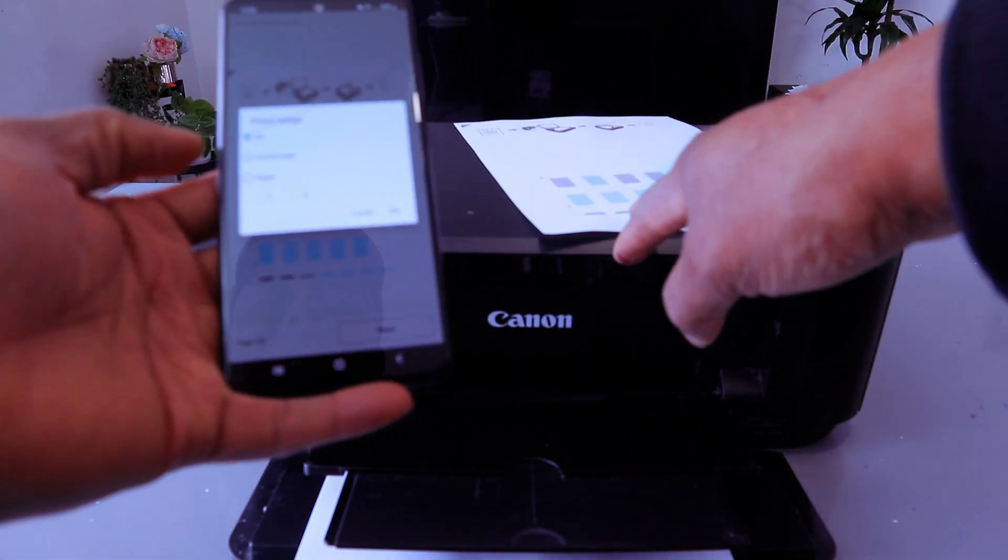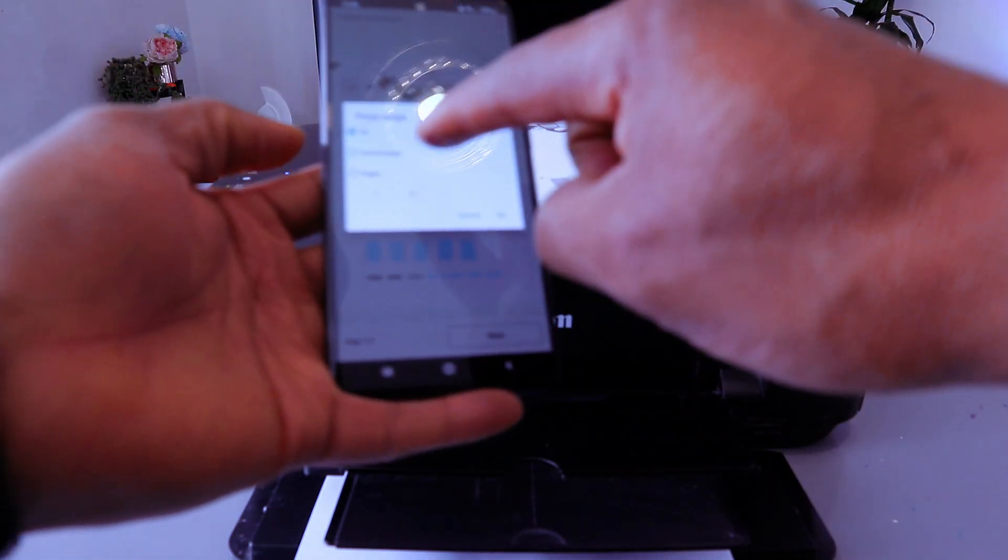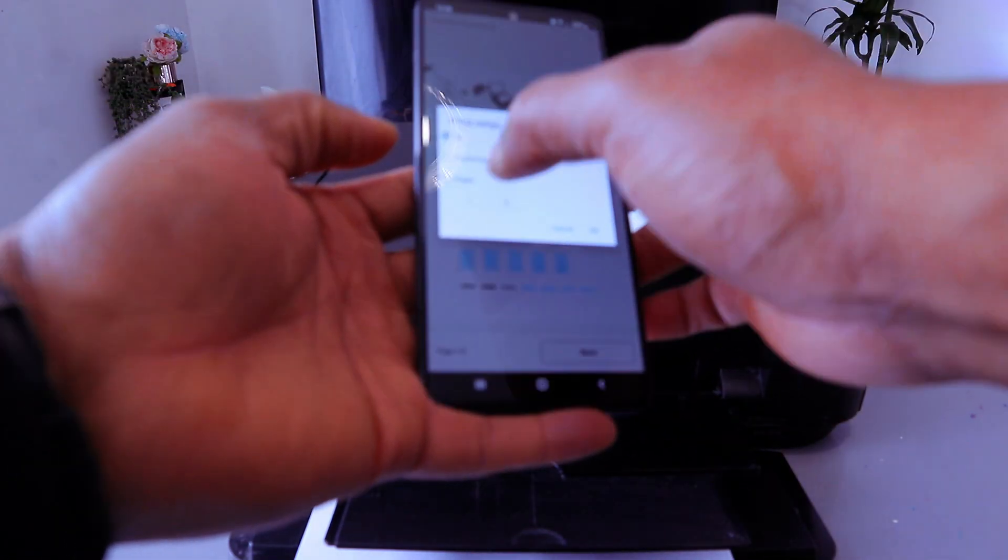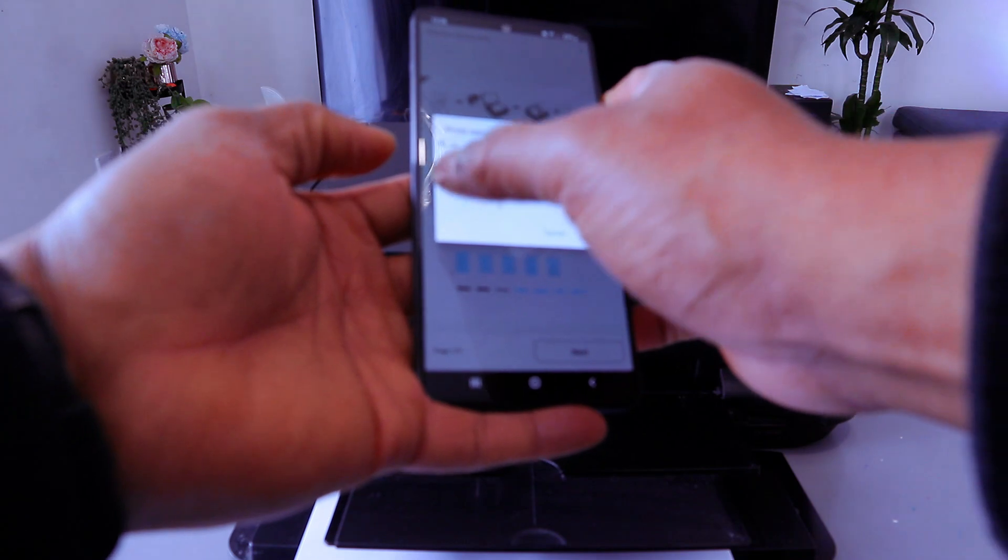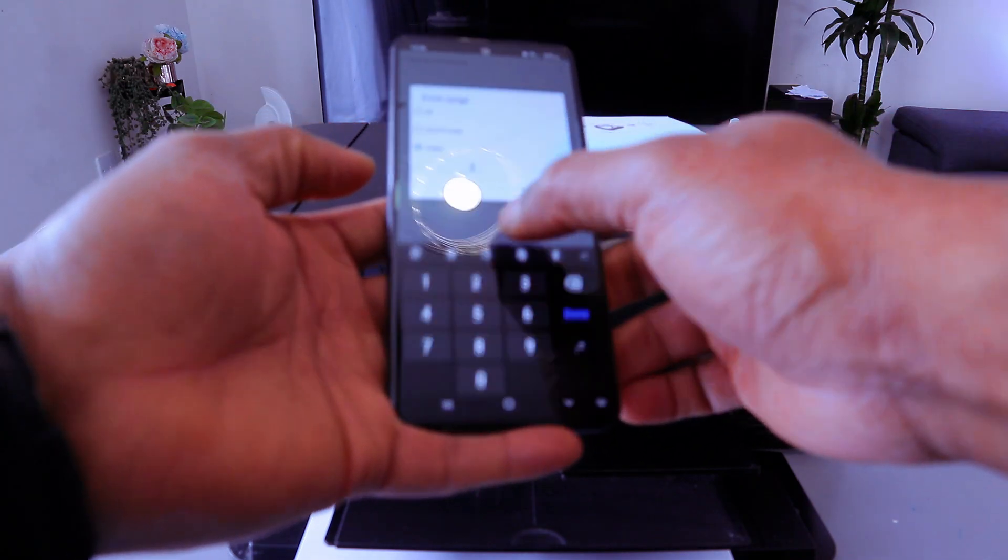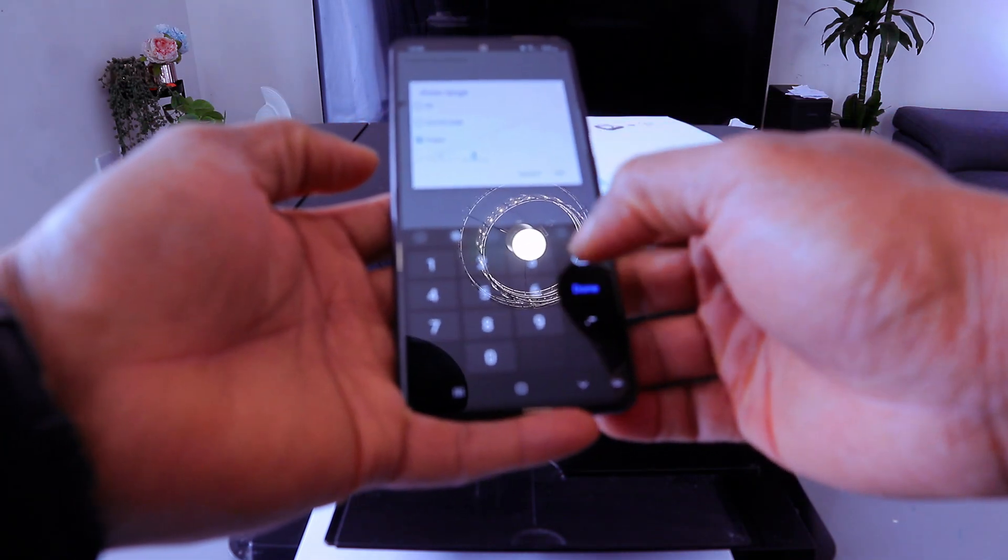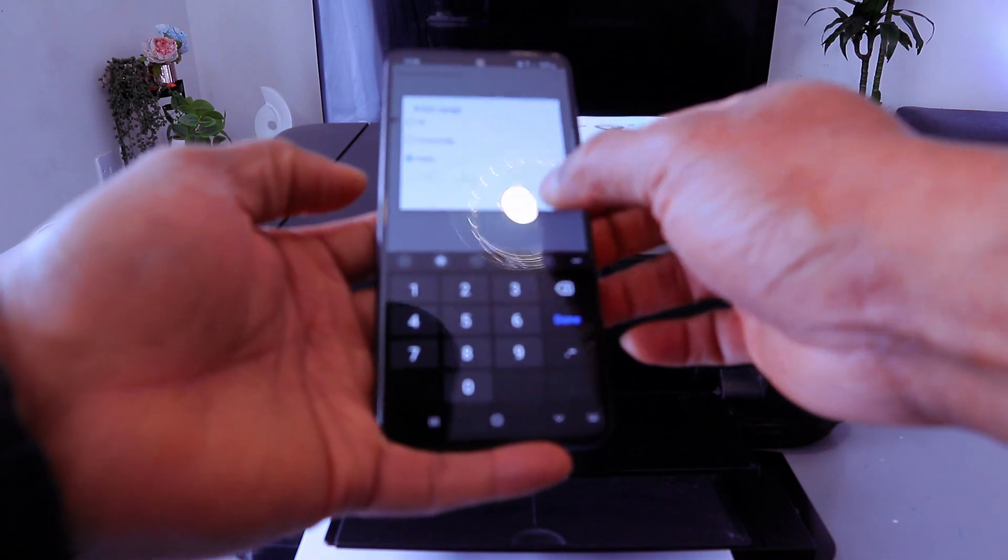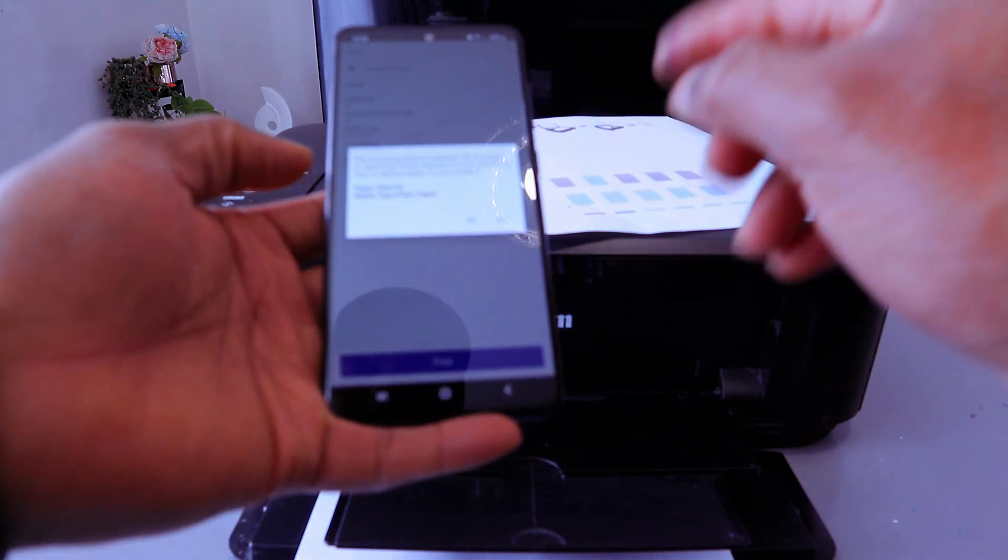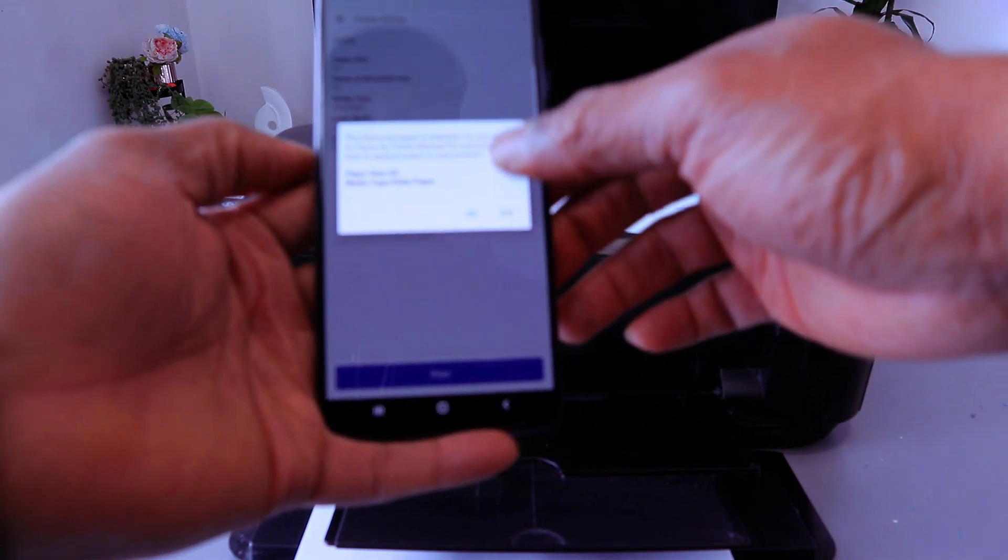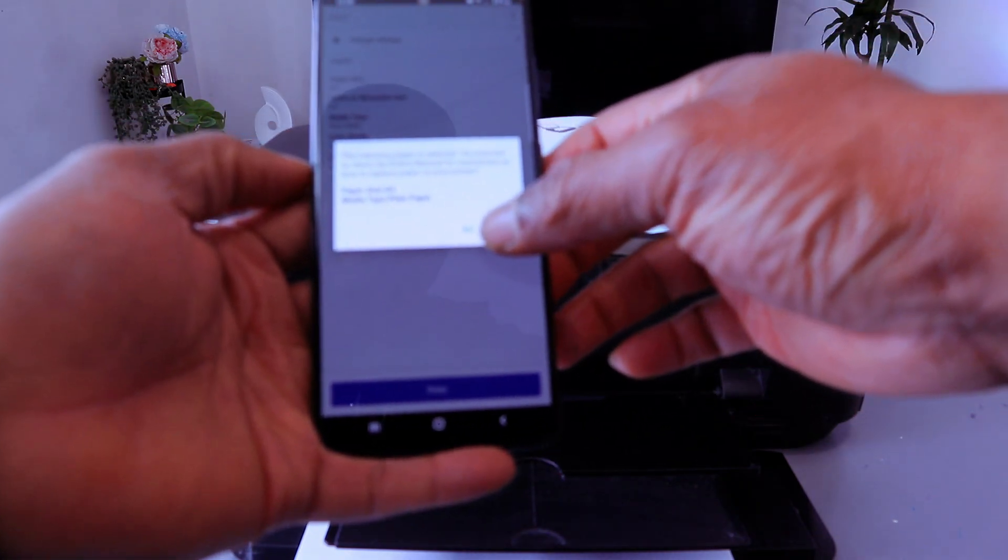We printed double-sided on this one. So I want to print this one single page, page one to one. Select okay. So we're going to print only page one. Use A4 paper. Select yes.